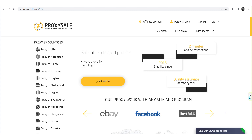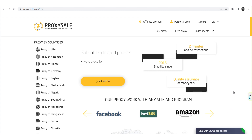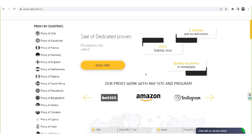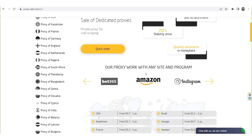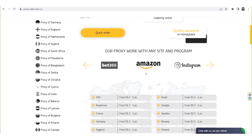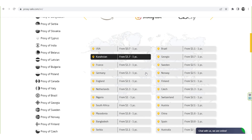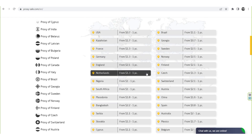We recommend a reliable and trusted provider ProxySale.com, which will allow you to get proxies of any location with guaranteed anonymity and security for working on a network. The link will be in the description.